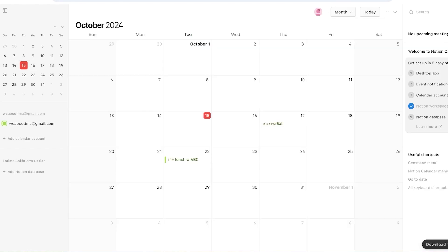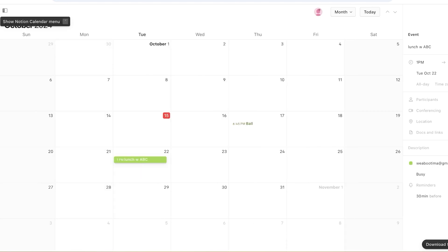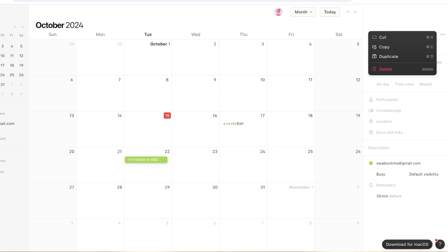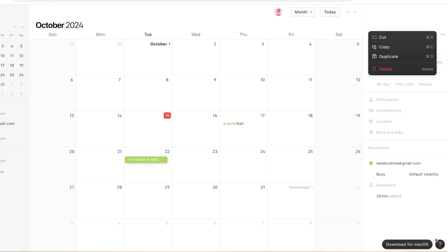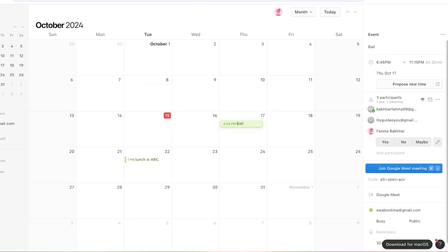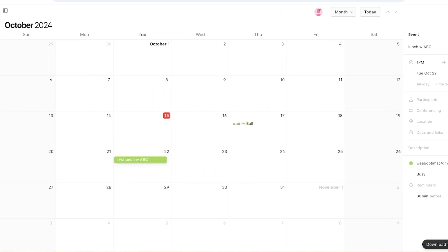Once I save that event, I go back into my Notion calendar, refresh it, and switch to a monthly view — and you can see 'Lunch with ABC' is now created. Instead of manually importing everything, your calendar is linked to your Google Calendar and everything syncs together. Not only can you view these events, but you can work with them in Notion — copy, cut, delete, add participants — just like a regular calendar.